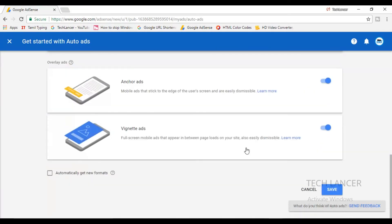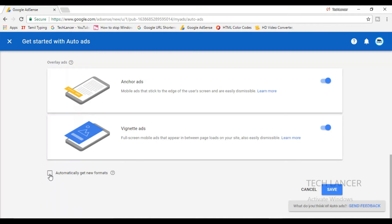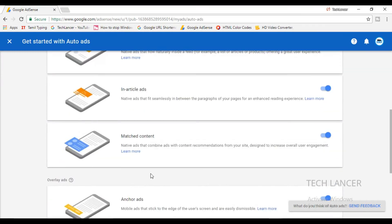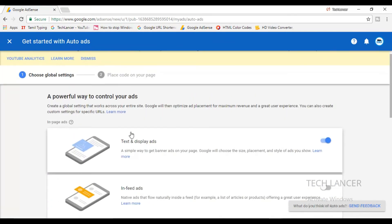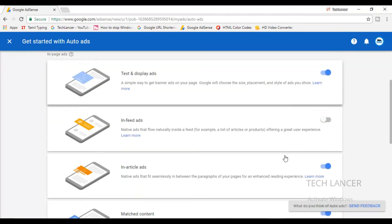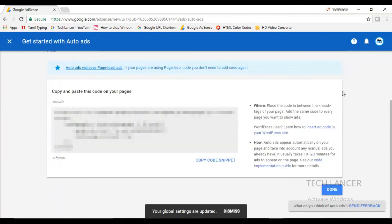At the bottom you will find a checkbox like this. So suppose in future if you want to get any updates regarding the ads, just click on this and press on save, then automatically Google will provide you all the new ad units that is available.